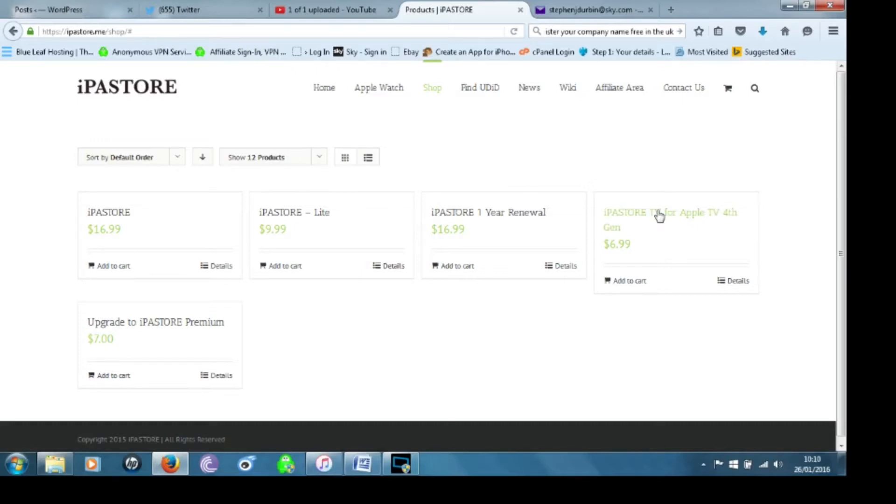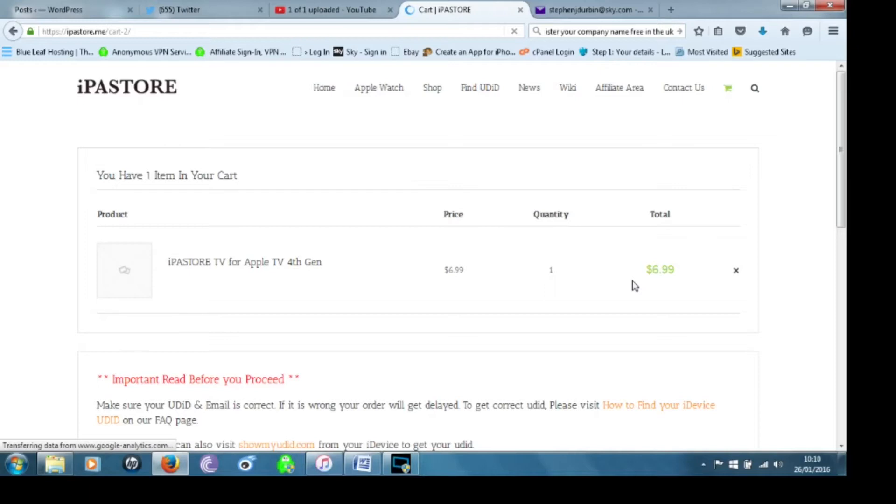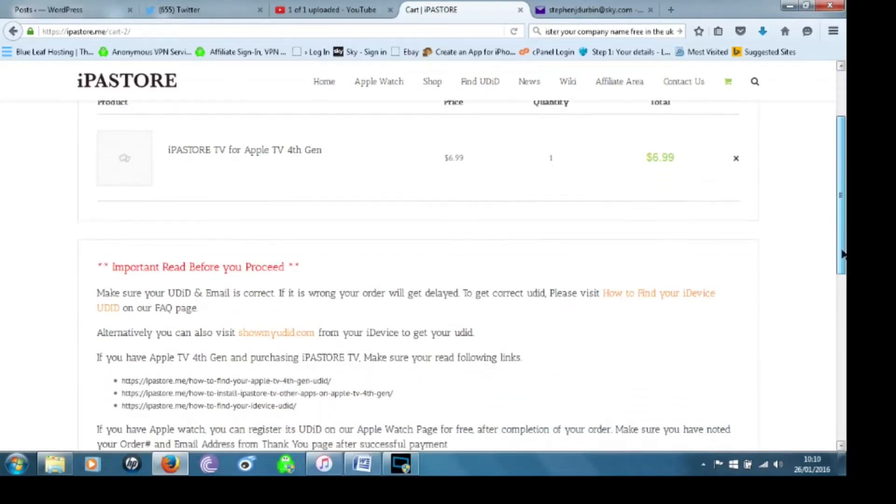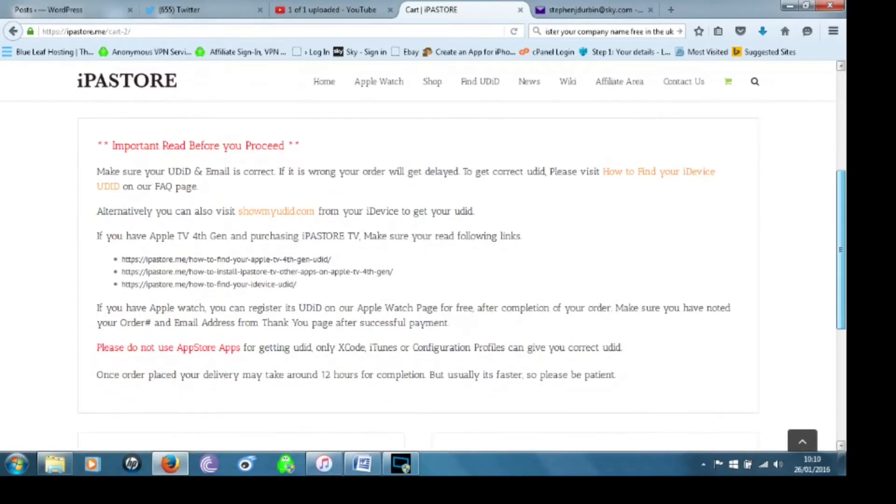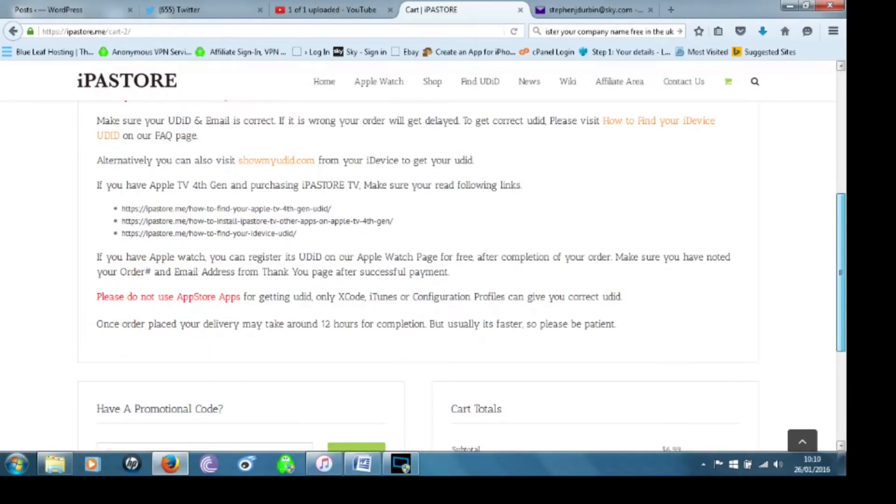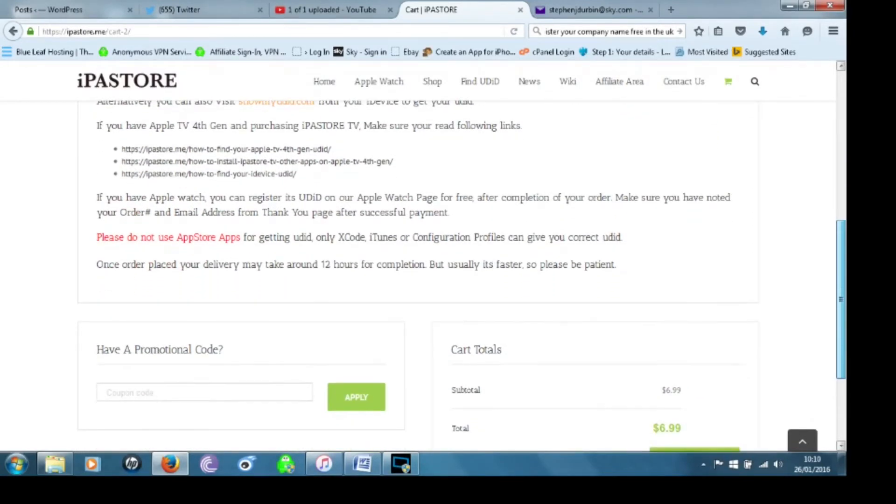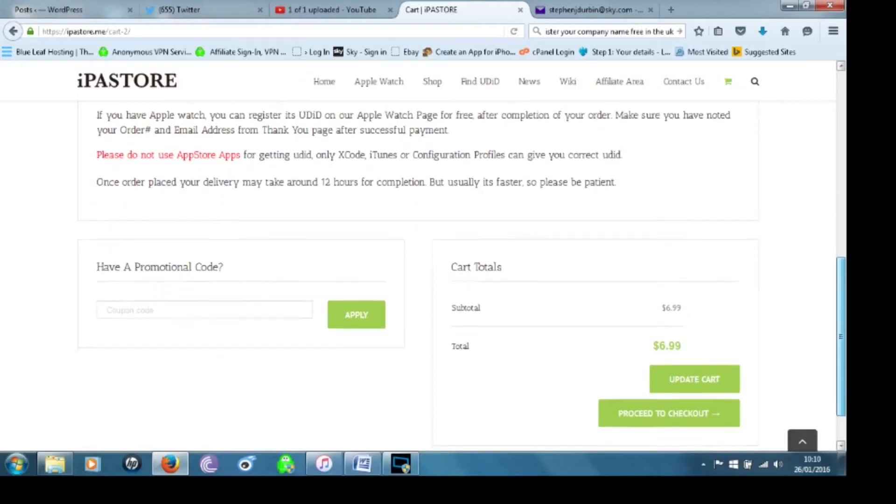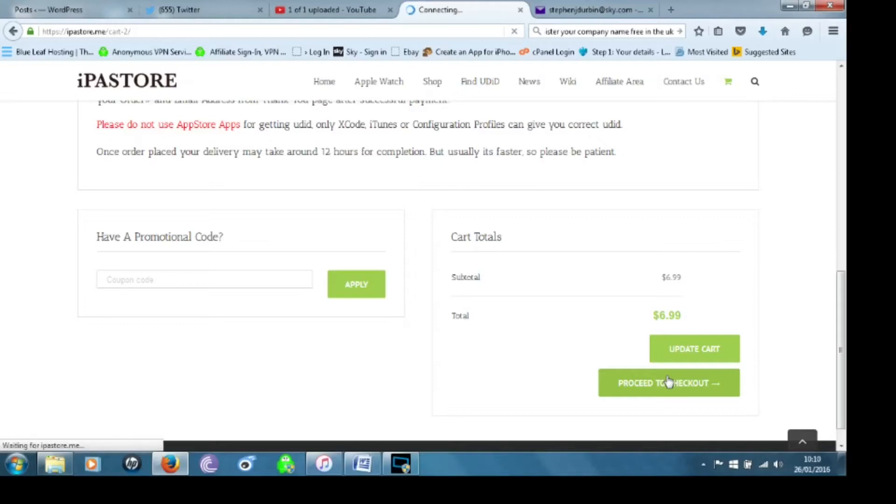And then you need to scroll down and click add to cart. Okay then you're going to scroll down a bit more and there it's got important information for you to read and explains how you need to get your UDID and also that you will need iFunBox so you are going to need the USB C cable.